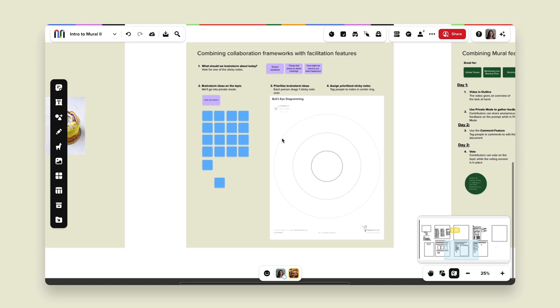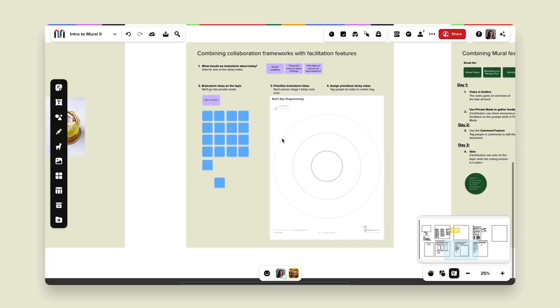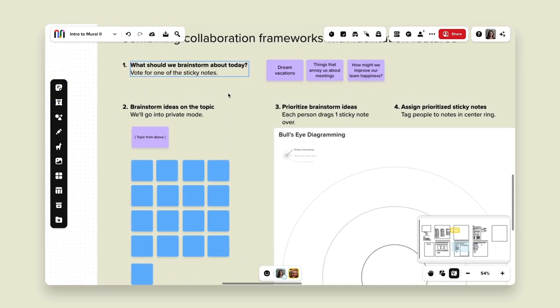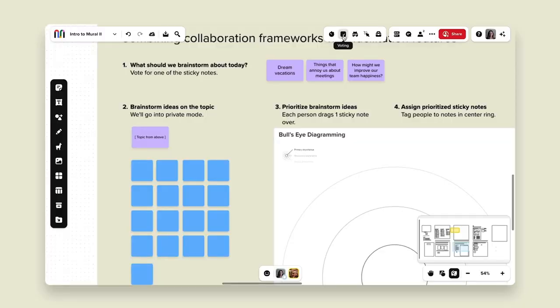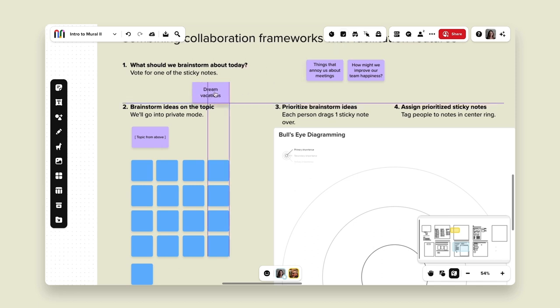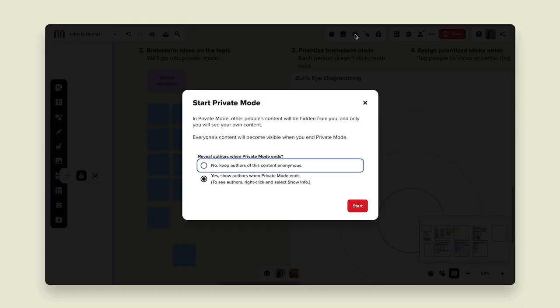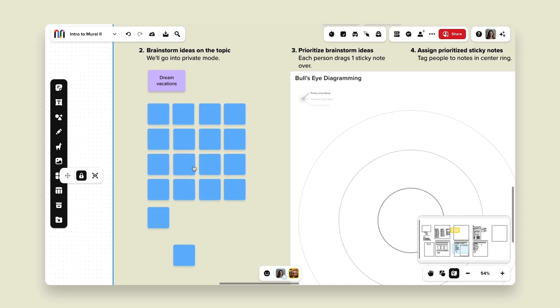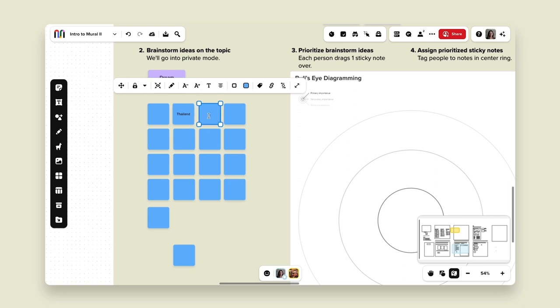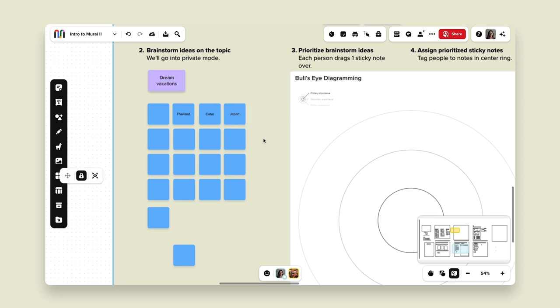The first is combining your frameworks with facilitation features — combining learnings from Intro to Mural 1 with the facilitation features we chatted about. For example, we have a prompt: 'What should we brainstorm about today?' with three different options. You could run a voting session to decide what to prioritize. I'm going to vote that we brainstorm about dream vacations. Then the next option is to enact private mode — I could turn private mode on and have everybody brainstorm their different types of dream vacations, like Thailand, Cabo, or Japan.